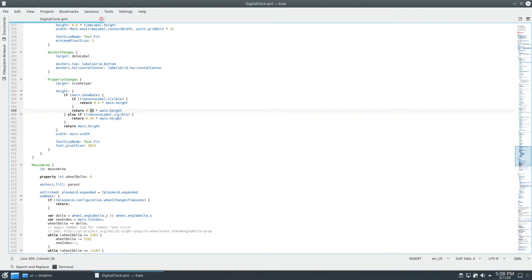Change this to return 0.40. And then you save it.